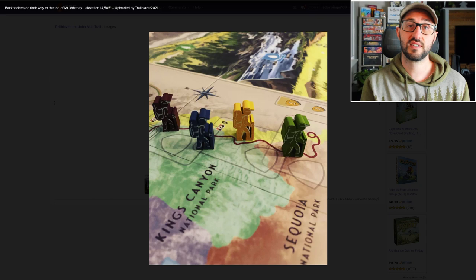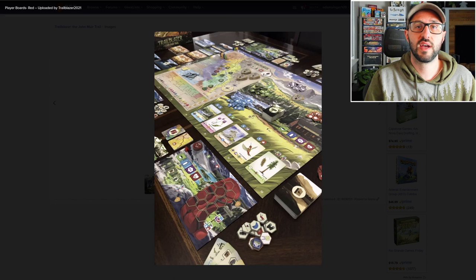Players will be able to collect different trail cards depending on what they can see from their current location, and these different cards can score victory points in different ways.